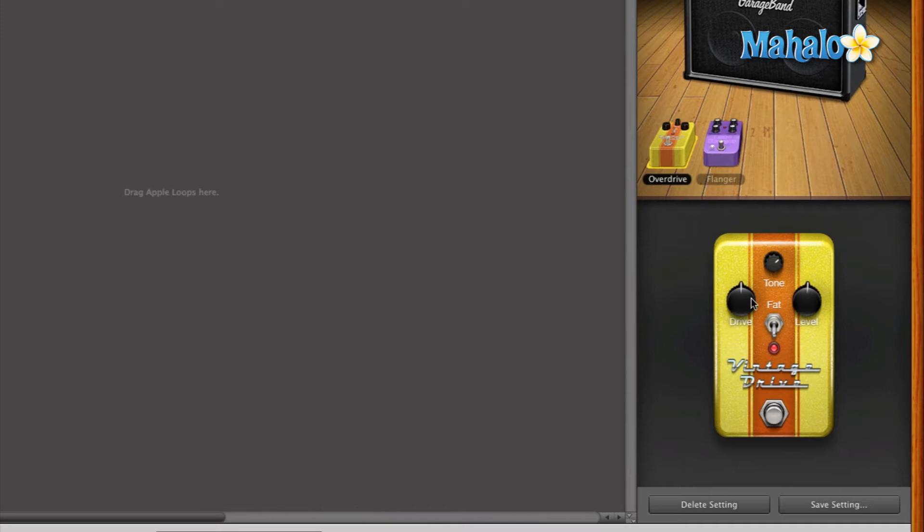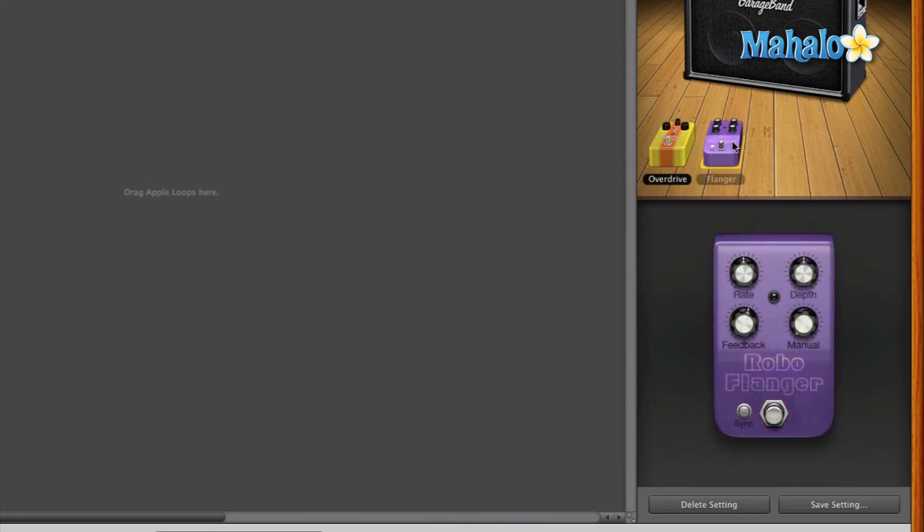And you can adjust these accordingly. We'll get into more details about how to adjust them in future videos. But let's go through a couple more of them. I have the flanger right here as well. It is not turned on.